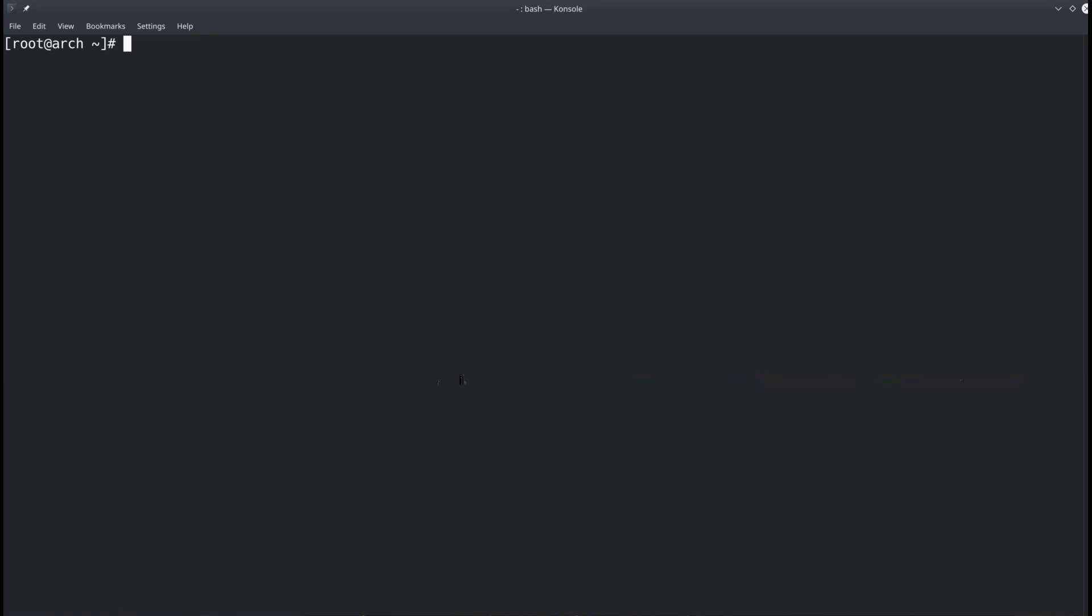And so let's have a look at our current run level. So to do this we'll type in systemctl get-default and hit enter. And you see right now we are on the graphical target, this is our default.